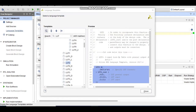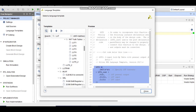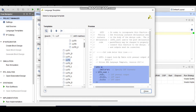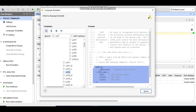First, you need to go to the language templates and search for LUT. When you search for LUT, you will get different types of LUT templates present for the FPGA board. Go to the Verilog section and choose the type of LUT you want, like a two-input LUT or a three-input LUT.